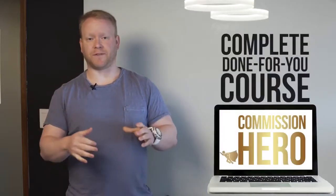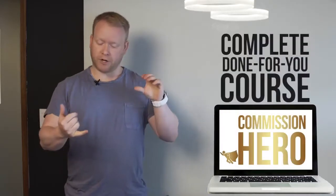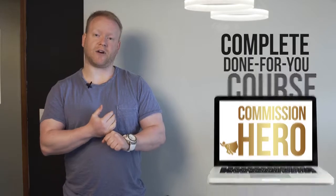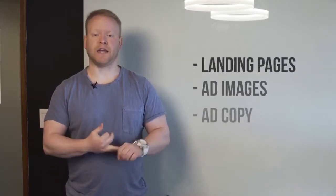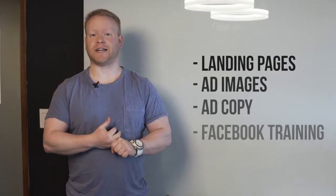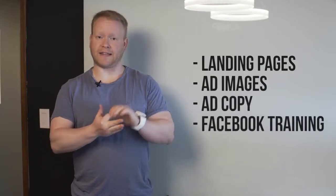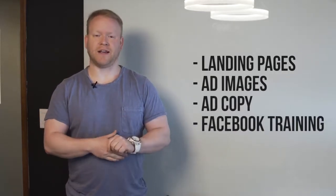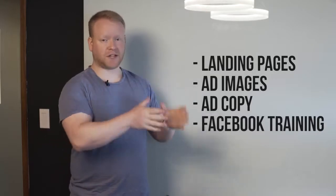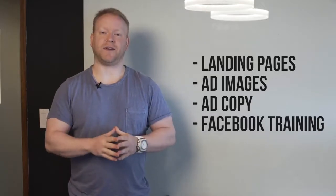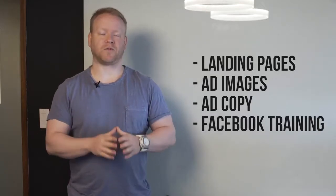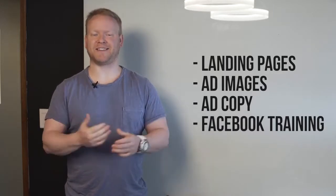In Commission Hero, you're gonna get pretty much everything you need. It's pretty much a done-for-you system and course. You're gonna get all the landing pages that I use personally to make money online, all the advertising images, the ad copy. Literally I'm doing everything for you. I also give you the Facebook training too.